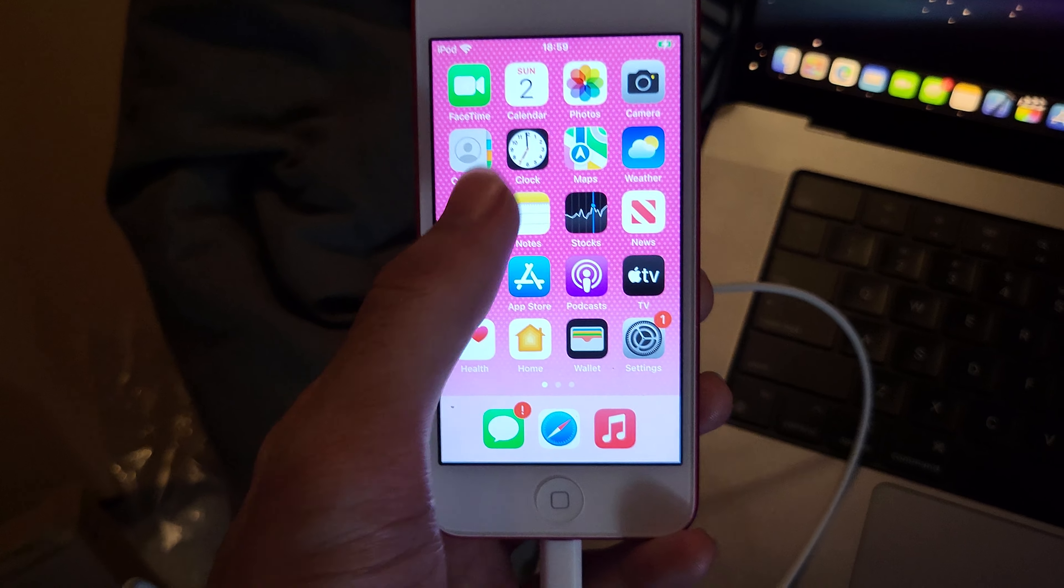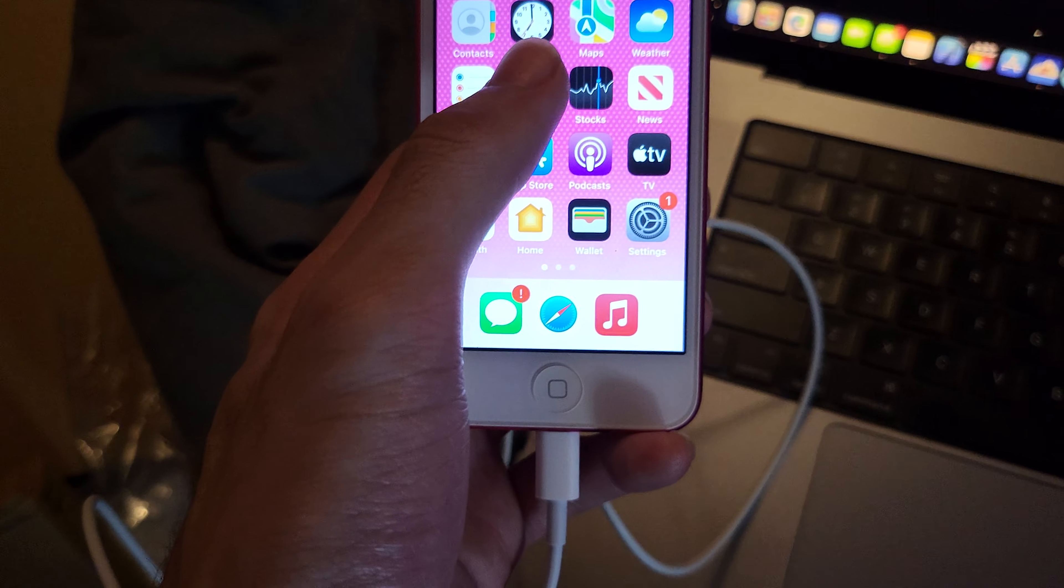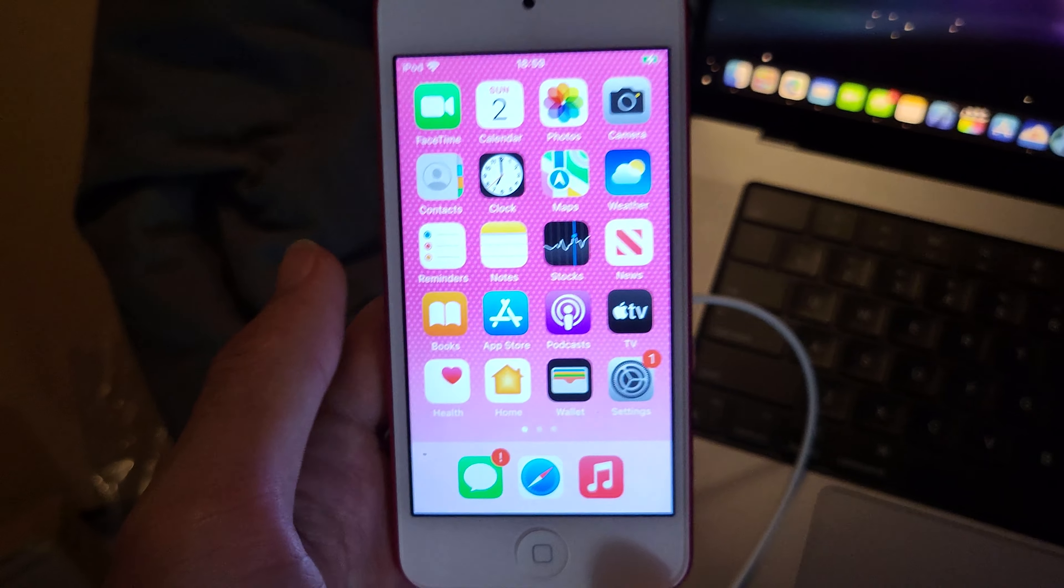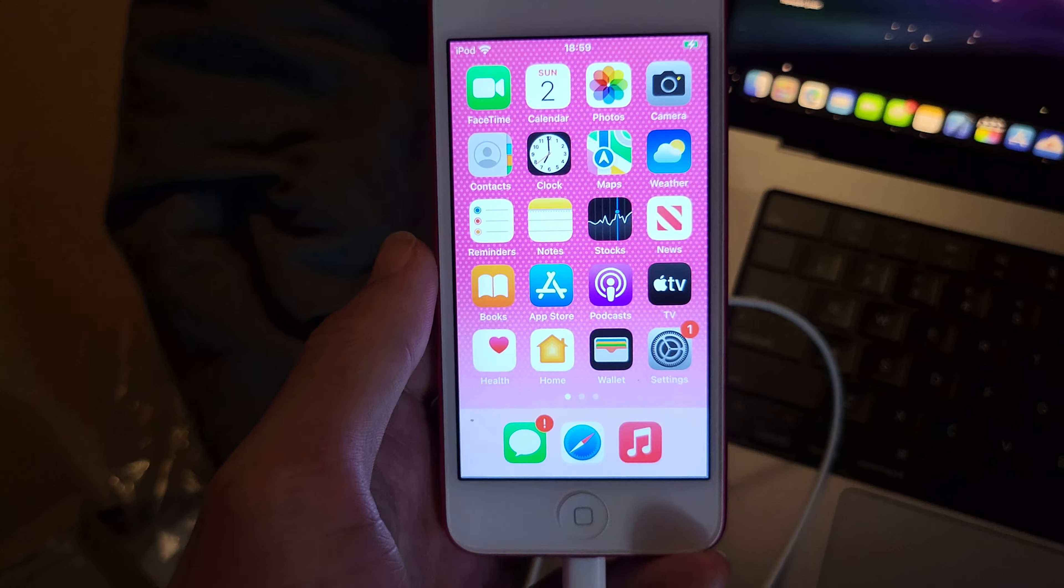Welcome everyone, here's how to connect your iPod Touch to the computer and have it sync with the Finder application.